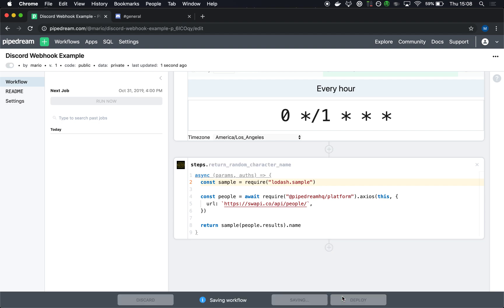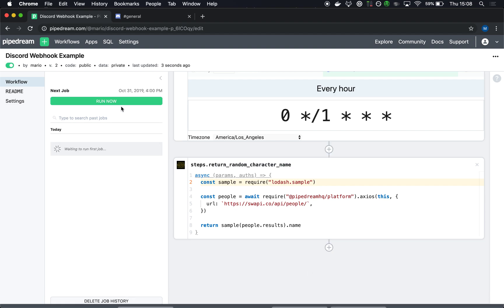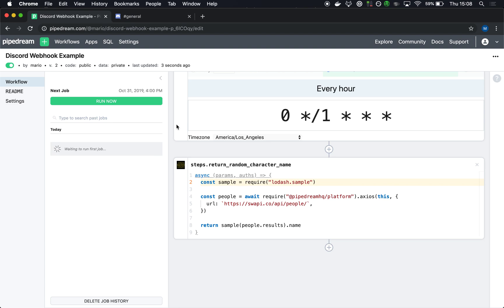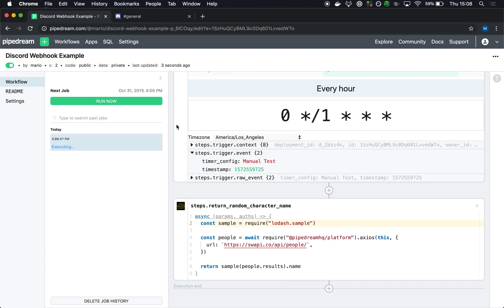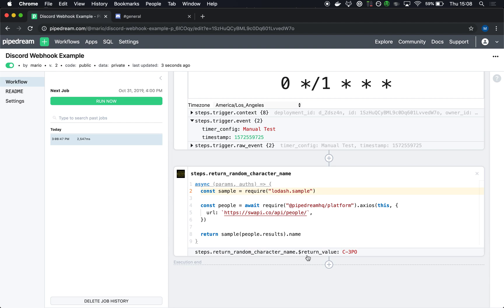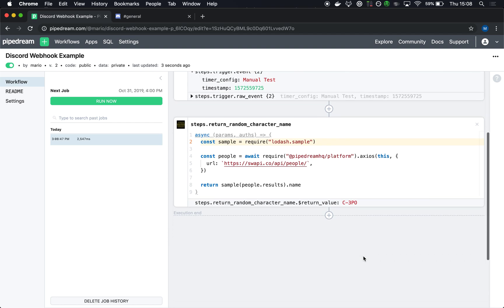I'll deploy this change and run my workflow just to show you how this step works. Clicking Run Now lets me run my cron job manually instead of having it triggered on this schedule. And then I see the return value for this step returns C3PO in this case. If I run it again, it'll return a different character name.